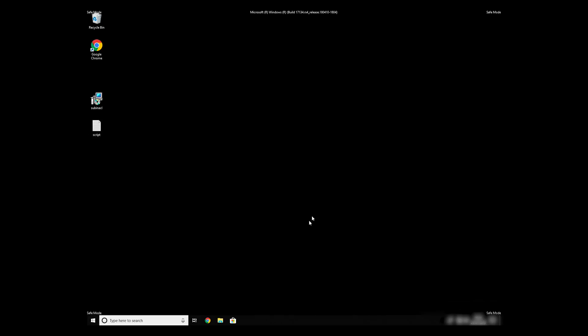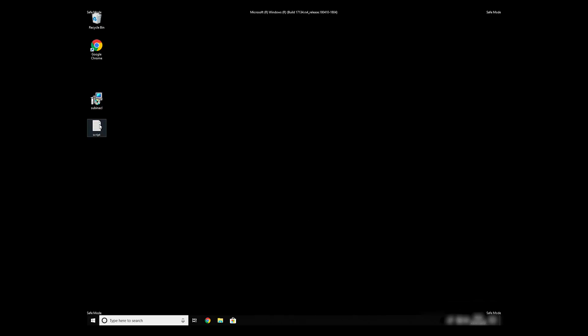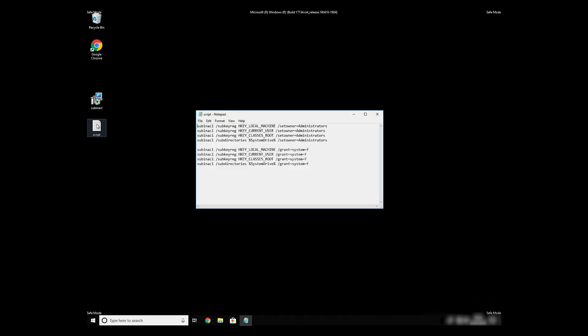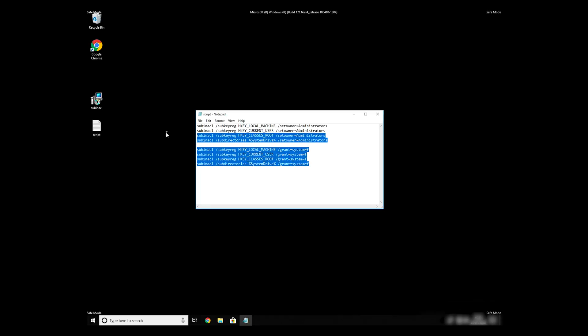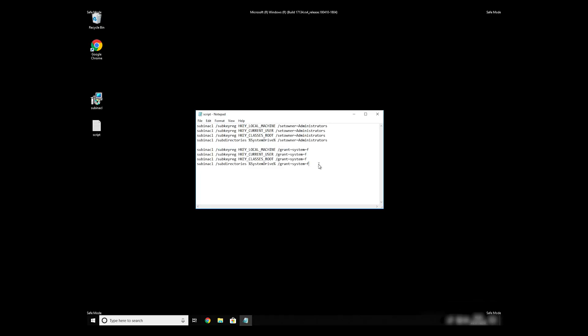Now, we need to clean up any registry errors or incorrect settings that could have been modified by this ransomware virus. Copy the text that you can find in description of this video.